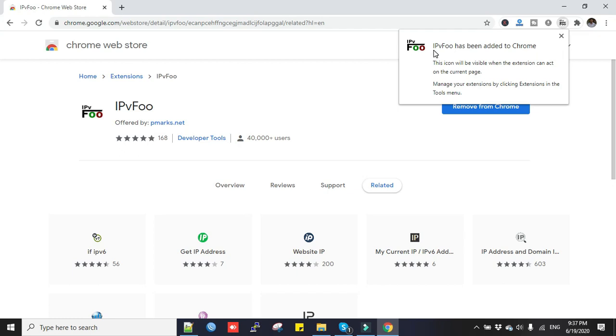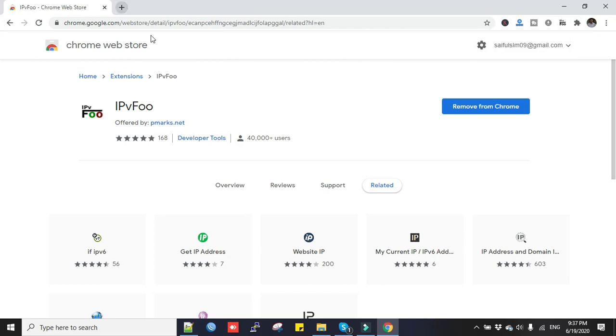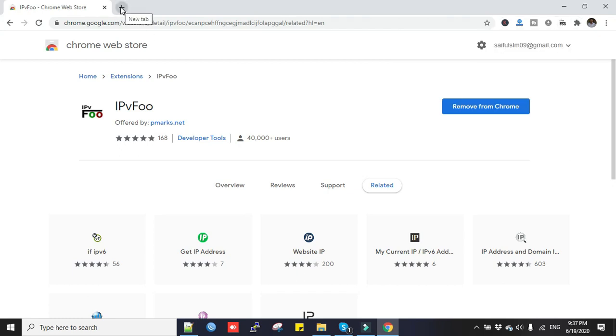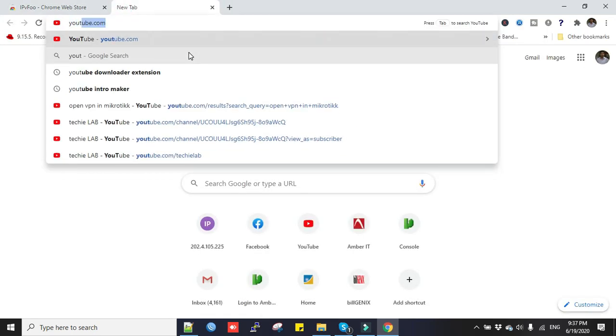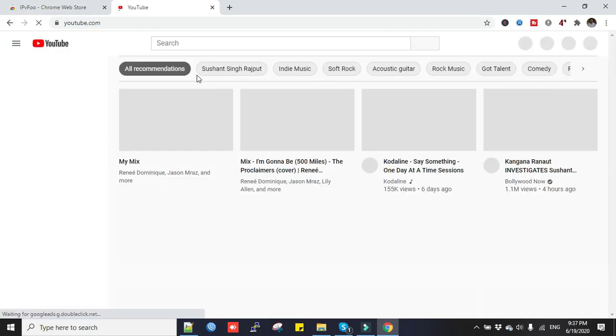Okay, my IPvFoo has been added to Chrome. Now I open my YouTube, youtube.com.